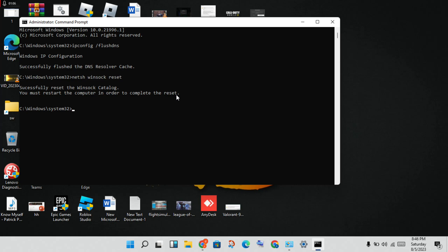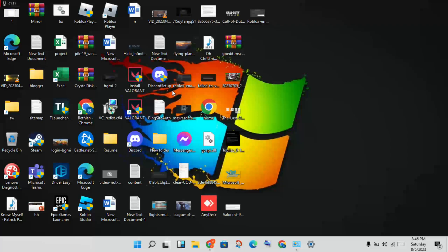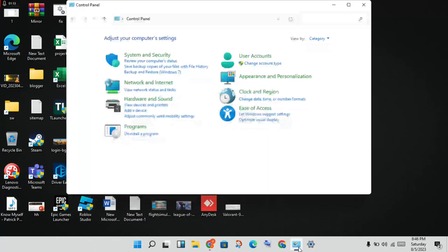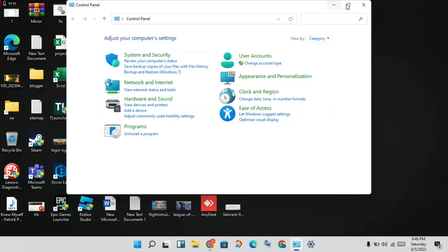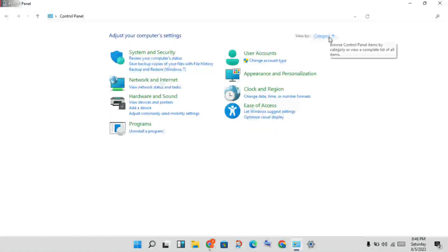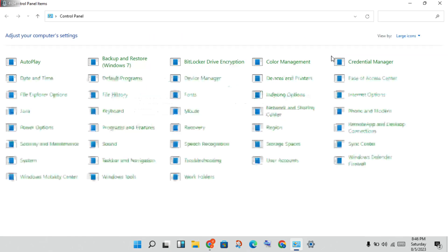Then type exit. Next step, you will need to open the Control Panel. You will see the category, change it to large icons.